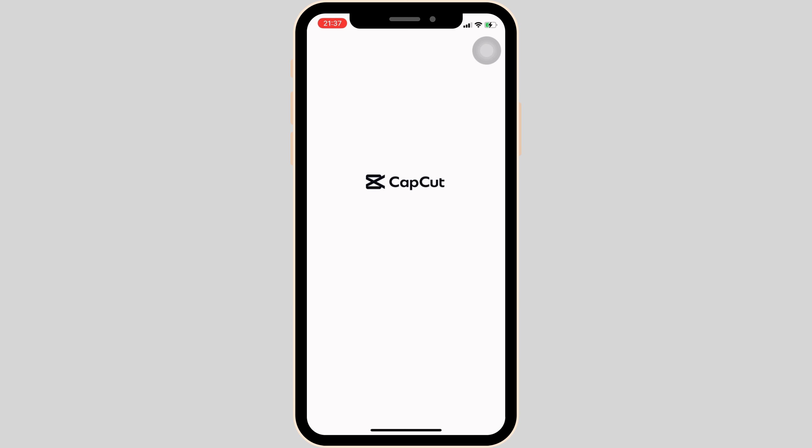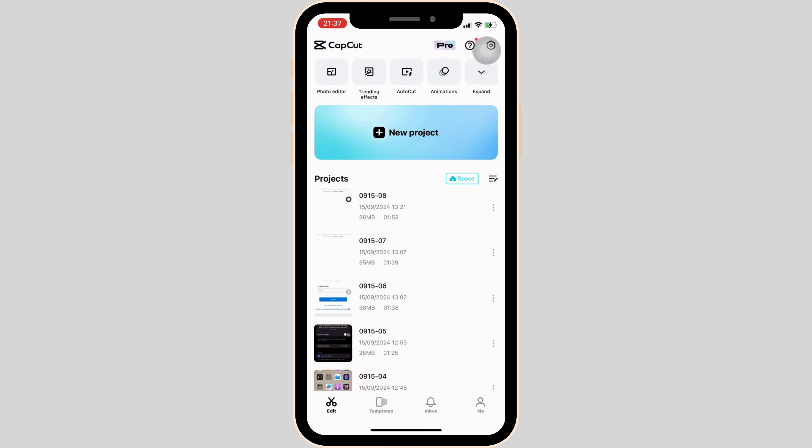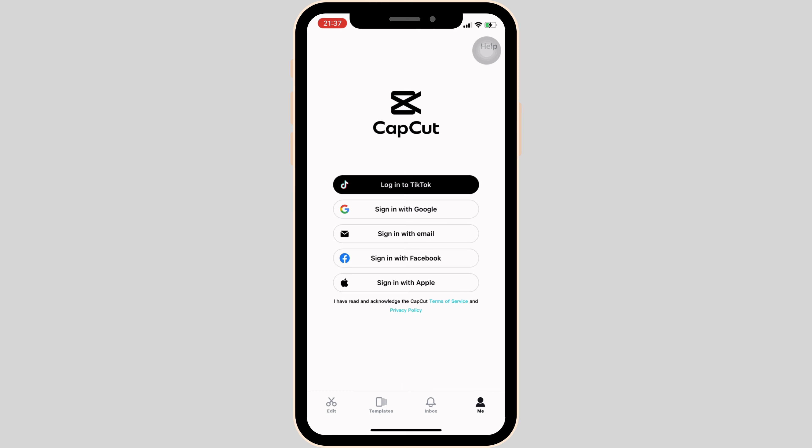Wait for a while for it to load. Once you are in here, head over to 'Me' at the bottom right corner of the screen. First of all, you have to sign in or login to your CapCut account.